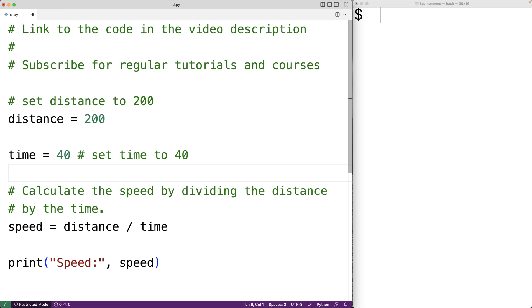Now normally, we use the strings in some productive way in our program. Like for example, how we use the string speed colon with that print function down there. But we don't have to.